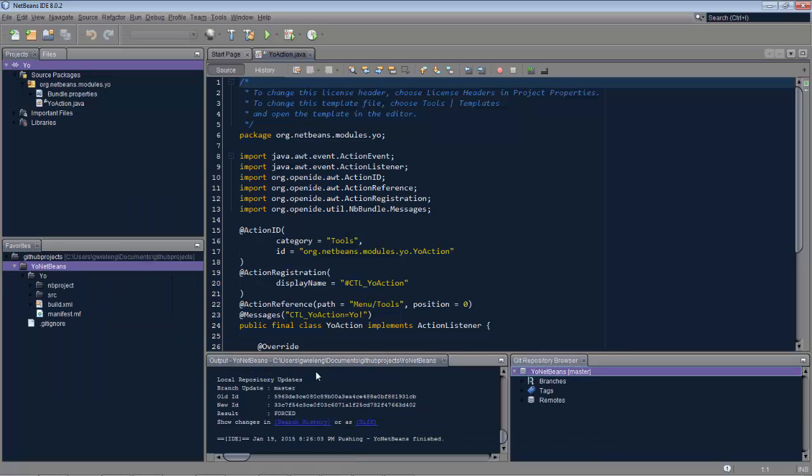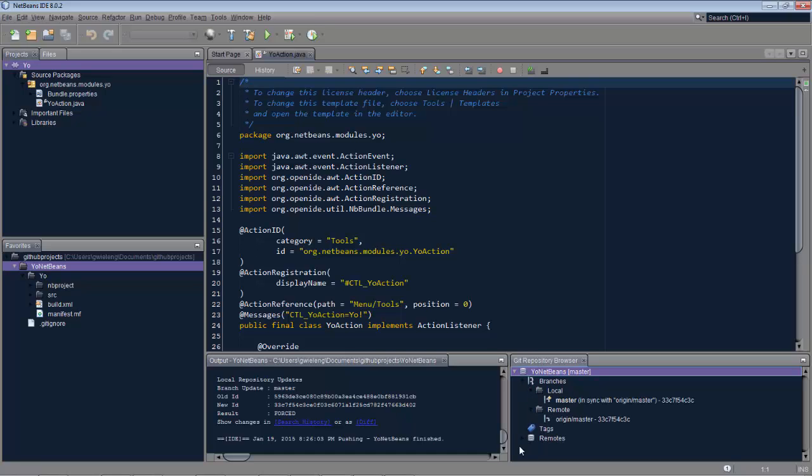It's all right there, and you can even browse the repository locally, as you can see here, with these tools. That's it. GitHub and NetBeans.